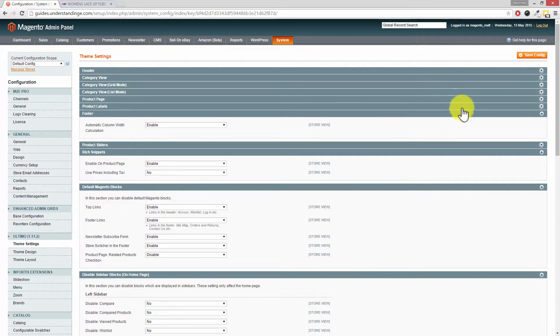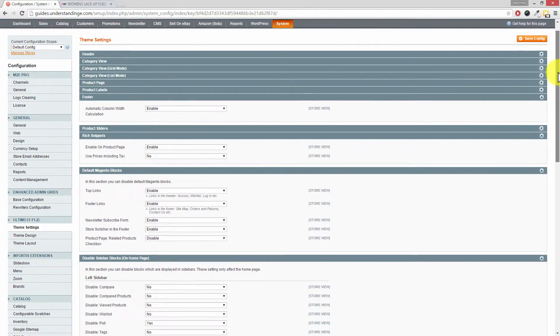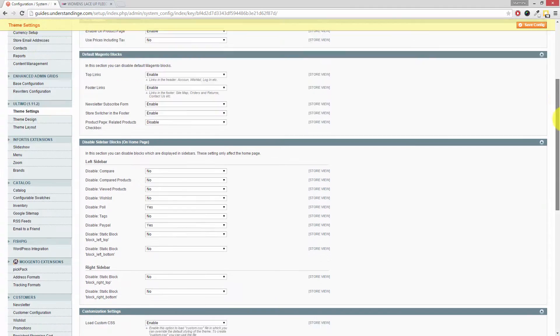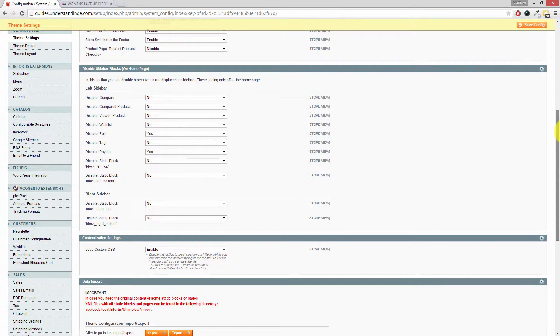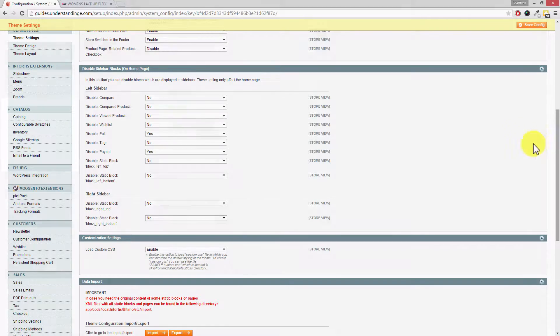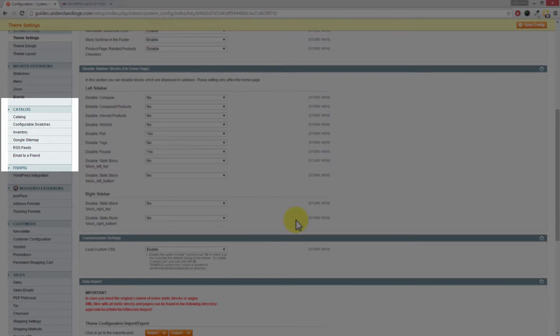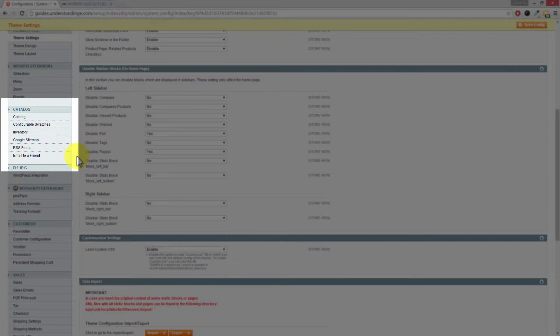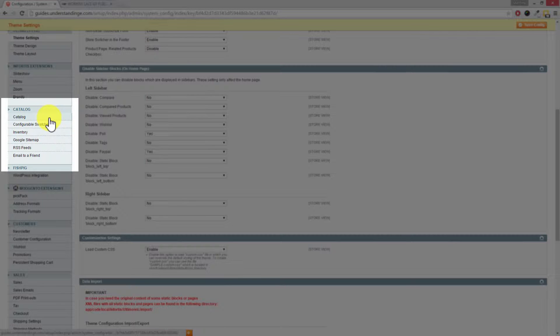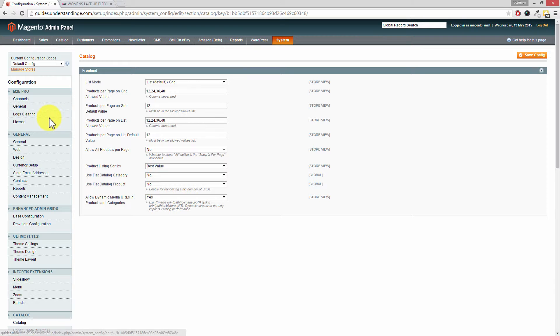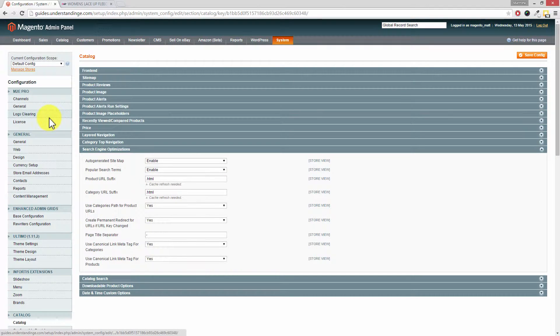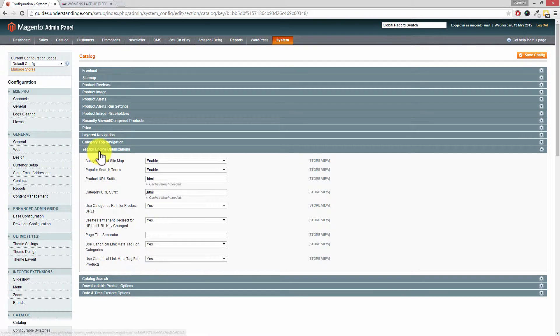Now this is where we've got all our Magento configuration settings, and the section we're after is called Catalog down here on the left-hand side. So I'm just going to pause and highlight this on your screen for you. So where it says Catalog, and then you've got Catalog repeated underneath there, click onto Catalog. Now the section which we're after is already expanded on here.